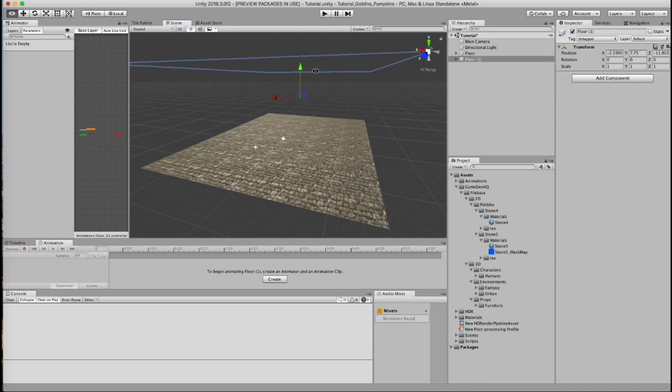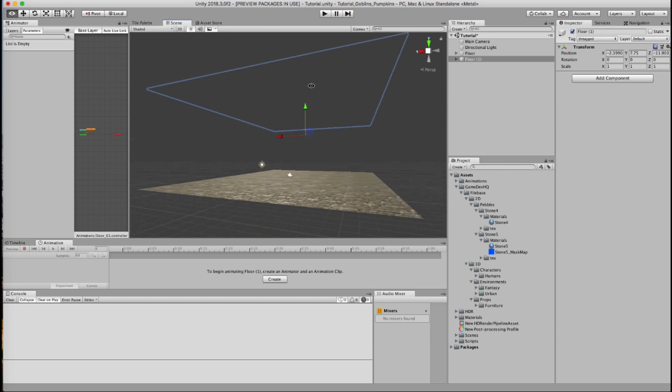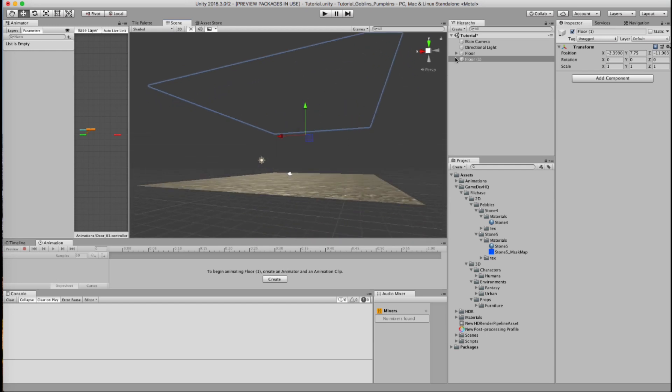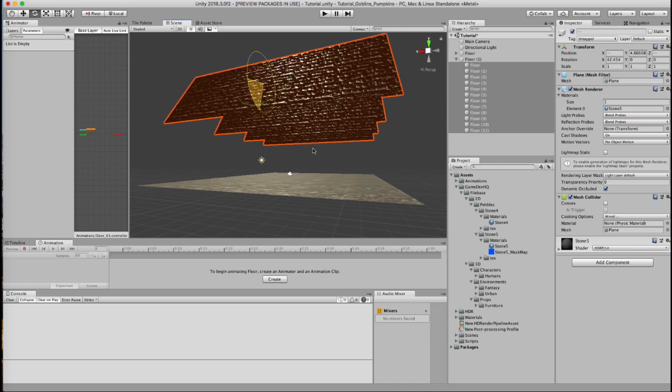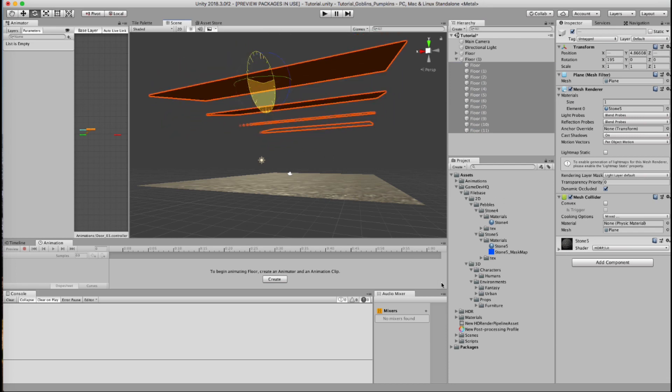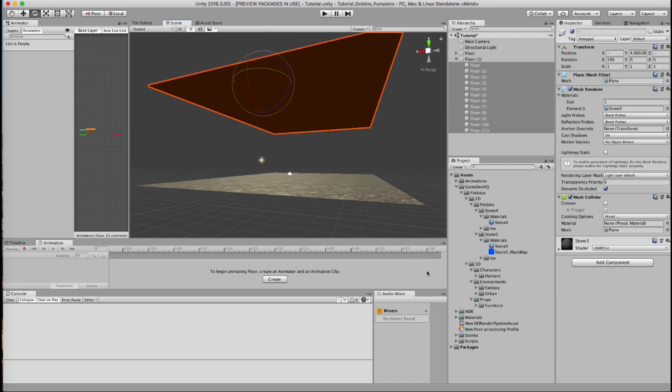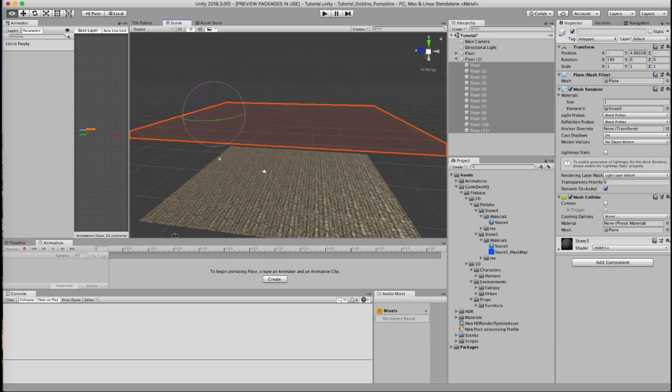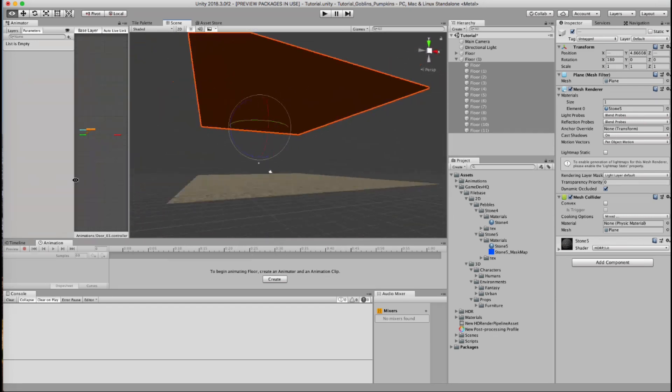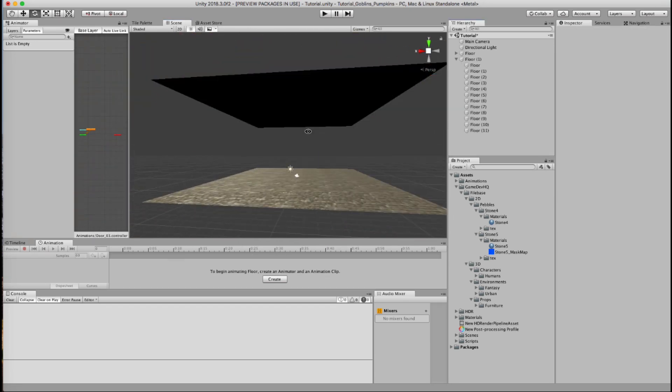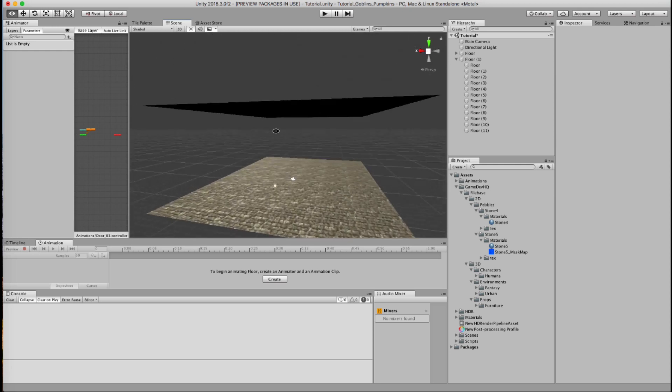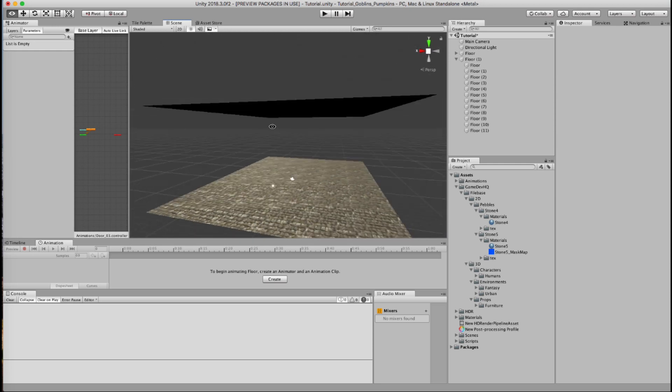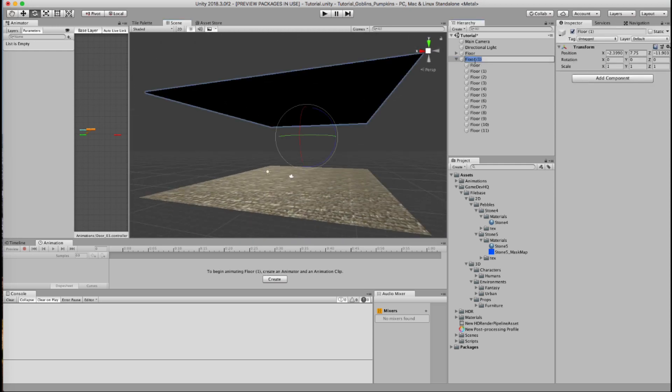You notice how if I turn upside down, I could see through it because the normals are facing the other direction. Since I'm not going to see on the opposite end, I'm just going to flip these around and hold the command button. I think it's like the alt button on PC to make sure that it flips the other direction. And I'm going to call this my ceiling.